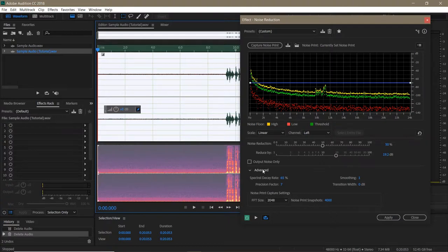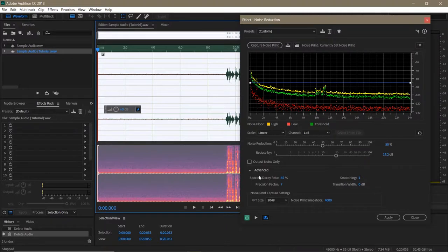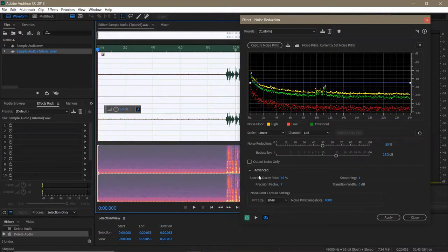Under the Advanced Setting tab, we have Spectral Decay Rate. This setting selects how many frequencies that fall below our threshold are processed. Setting it too low results in a lot of bubbly noise, which we call artifacts. And setting it too high often leaves too much noise in the clip. Usually, values between 40 and 75 work best.